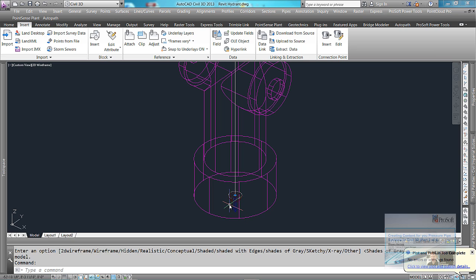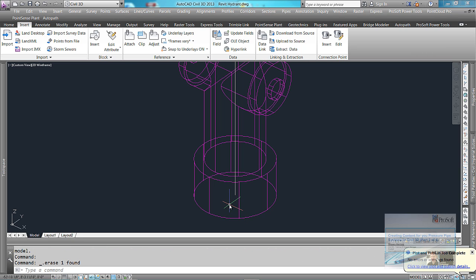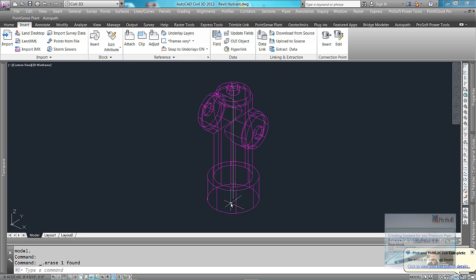I'm going to erase this connection point and we're going to do another connection point. So I'm going to add that connection point in.